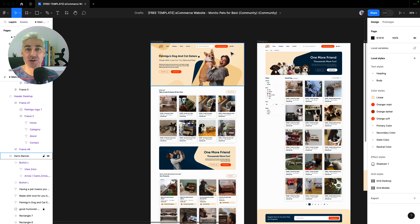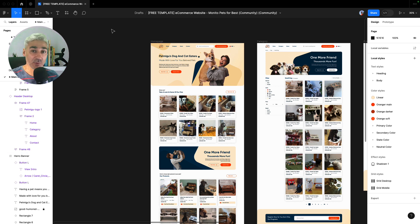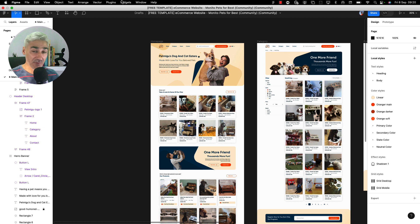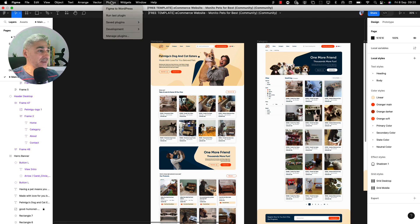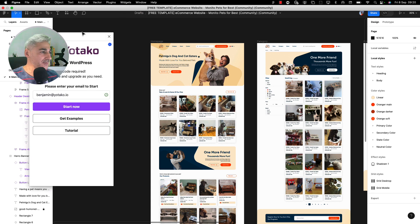So for this we need the plugin Figma to WordPress. That is here, Figma to WordPress. So I click the plugin. And now my email is already there. So I click start now.